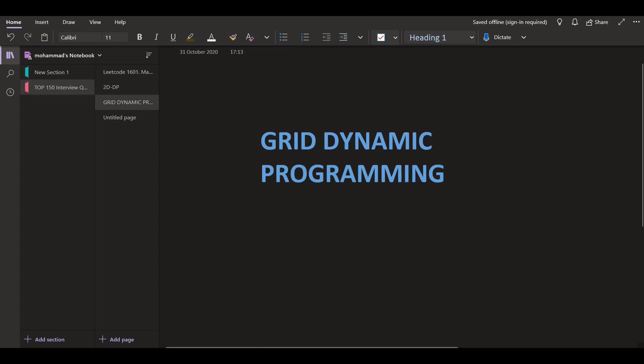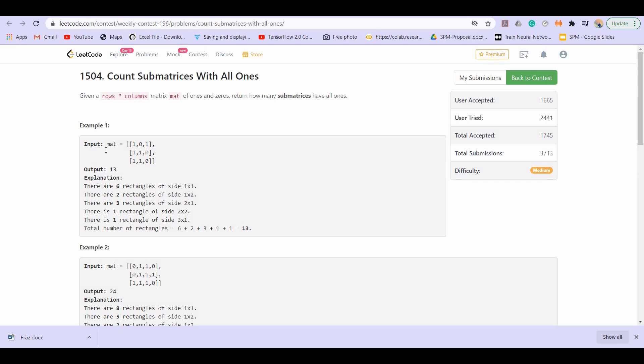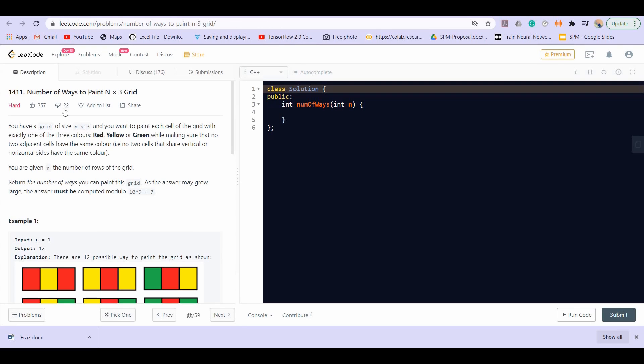In this video, we will be covering two questions. The first one is count submatrices with all ones, and the second one is number of ways to paint an N x 3 grid.